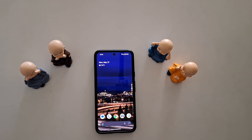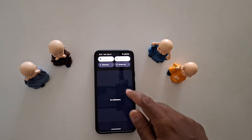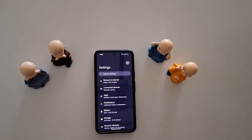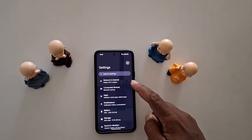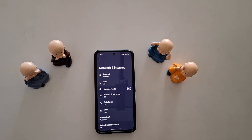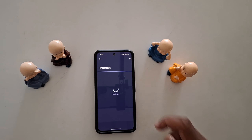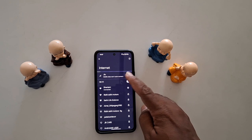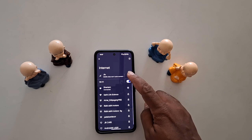How to disable app background data on your Google Pixel. First, swipe down the notification panel twice. At the bottom right you can see the settings gear icon — tap on it. Now tap on Network and Internet at the top, then tap on Internet.